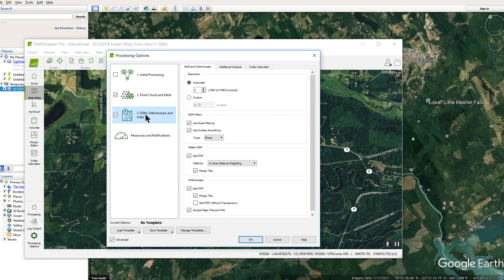if you go to the third stage that does the orthomosaics and everything else, you can come down here and click on the Google Map tile and KML option at the bottom. The point cloud and everything is actually generating the tiles for Google Maps and then organizing them with that KML file.